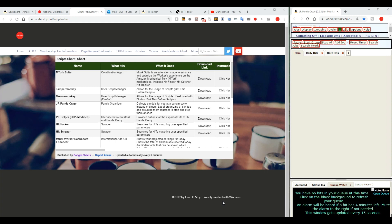In this episode, we'll be talking specifically about HitForker. HitForker is a script which is known as a scraper. What a scraper does is it searches the Mechanical Turk database repeatedly and at high speed for hits that you might want to do.